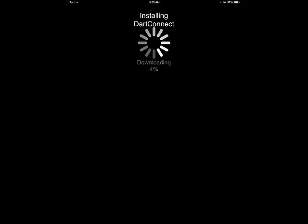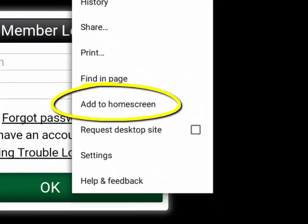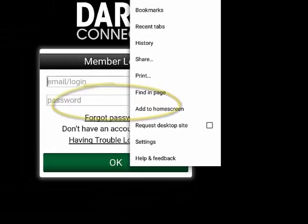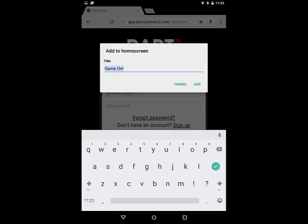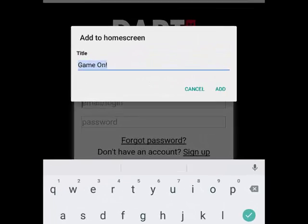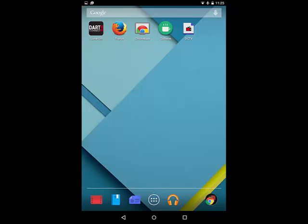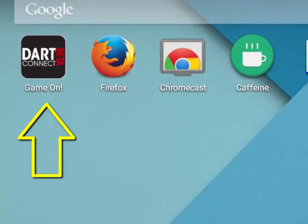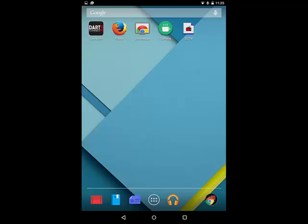Once you're done installing the app, access the Chrome browser menu and select the option that says Add to Home Screen. Next, you can make a custom name for the home screen icon or leave it as the default, which is Game On. Now when you go back to your home screen, you should see the DarkConnect icon. Tap it to launch DarkConnect.